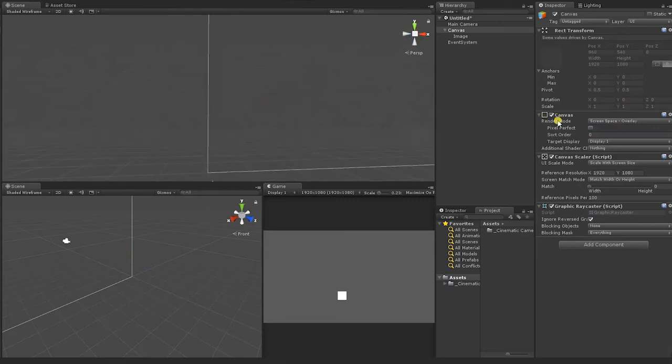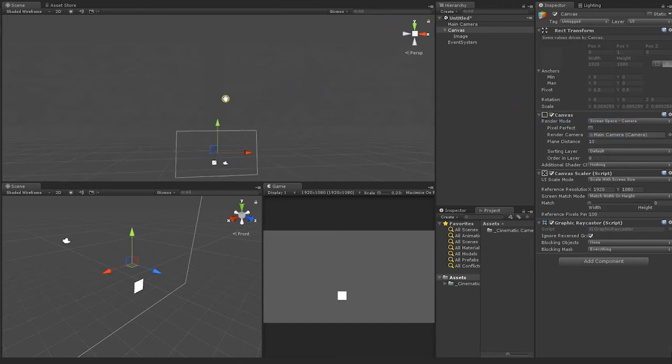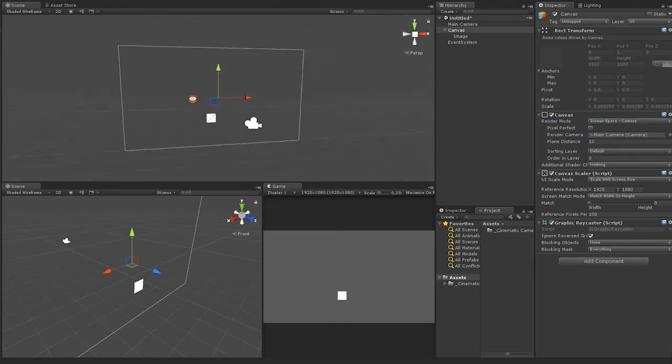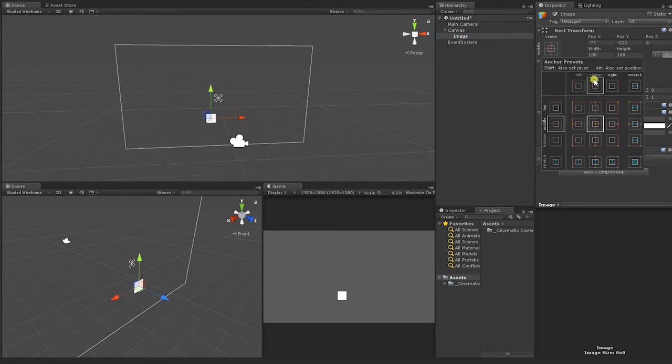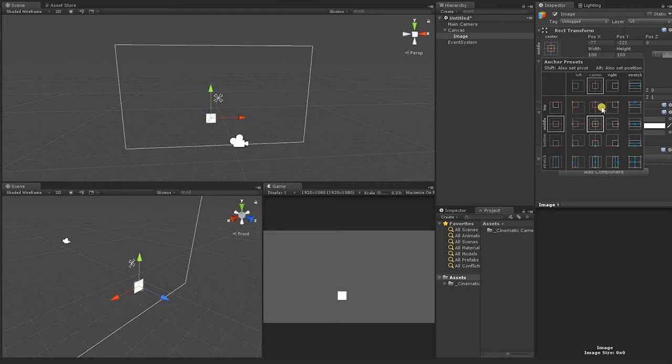Lastly, select the image, then set the Anchor Points and Image to fill your entire canvas. By holding Shift and Alt while in the Anchor Presets drop-down and selecting the preset in the bottom right corner, your anchors and image will automatically stretch to the canvas size.